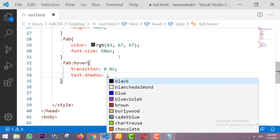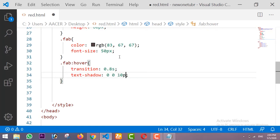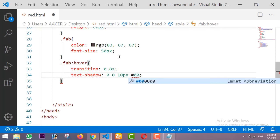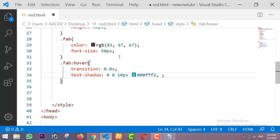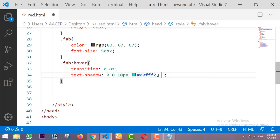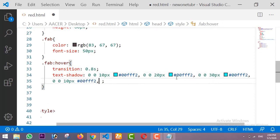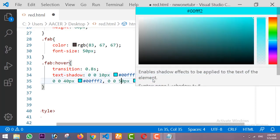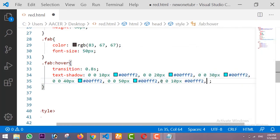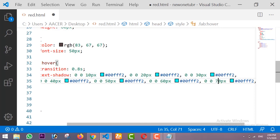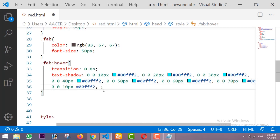The text-shadow will be 0 0 10px with the color #00FFF2. I am copying this and pasting it with 20 pixels, then 30 pixels, then 40 pixels, then 50 pixels, then 60 pixels. I am also pasting it with 90 pixels. This layered text-shadow creates our neon light effect on the icons.